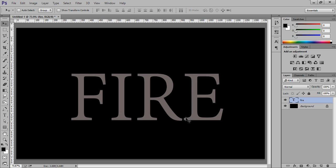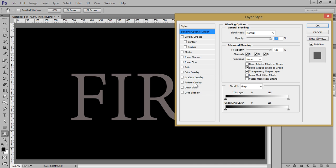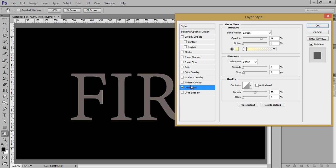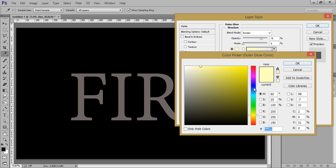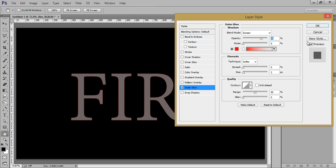Now right click on the text layer and go to Blending Options. Firstly go to Outer Glow. I want outer glow and the colour I want is red. Click on OK.